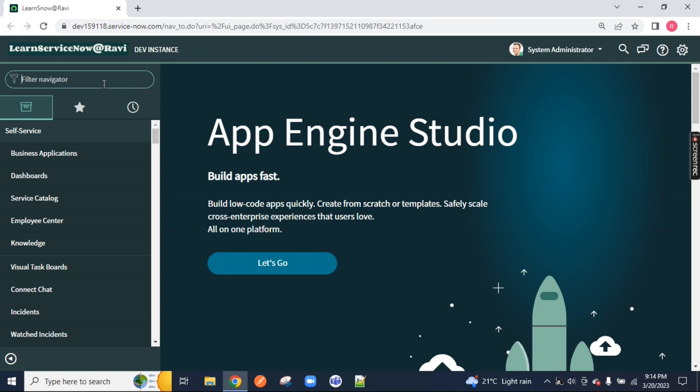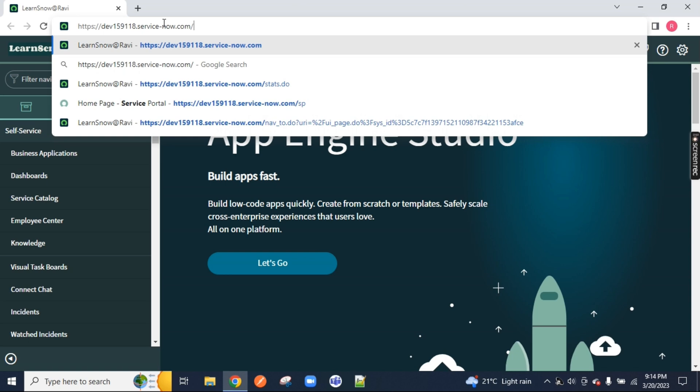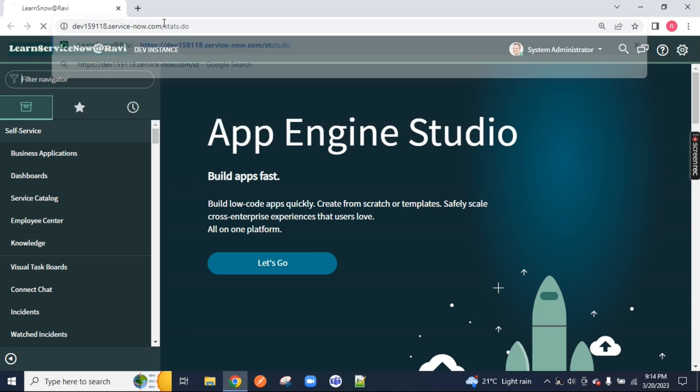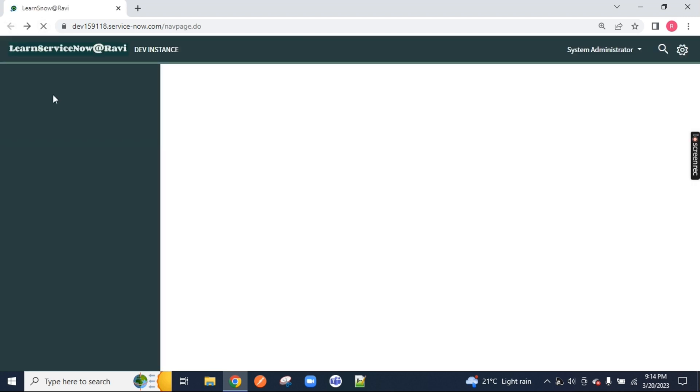To convert the UI into the next experience UI, first of all your instance should be upgraded to either San Diego or Tokyo or Utah. You can see my current instance, how you can check? Just type here stats.duo. Once you type stats.duo you can see my instance name is Tokyo. Other instances I have are upgraded to Utah. It is in Tokyo version and the previous version was San Diego.